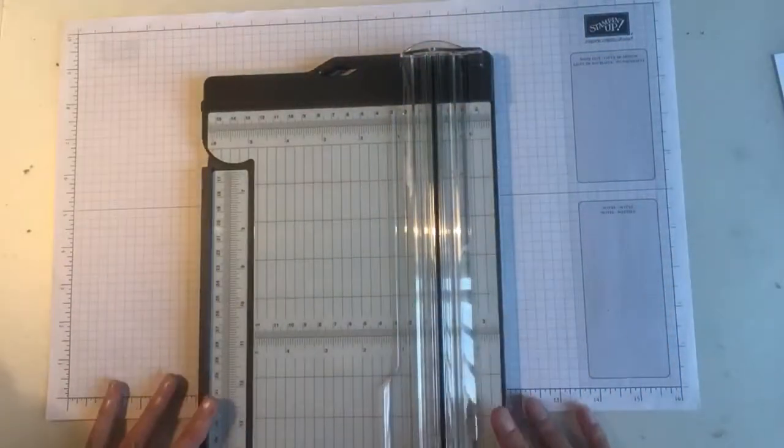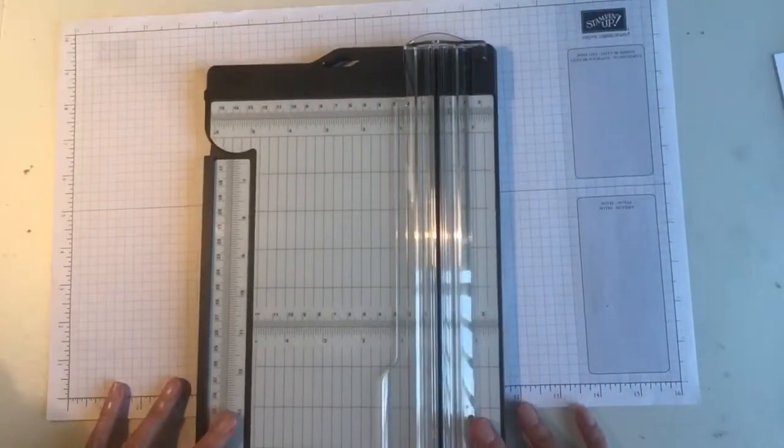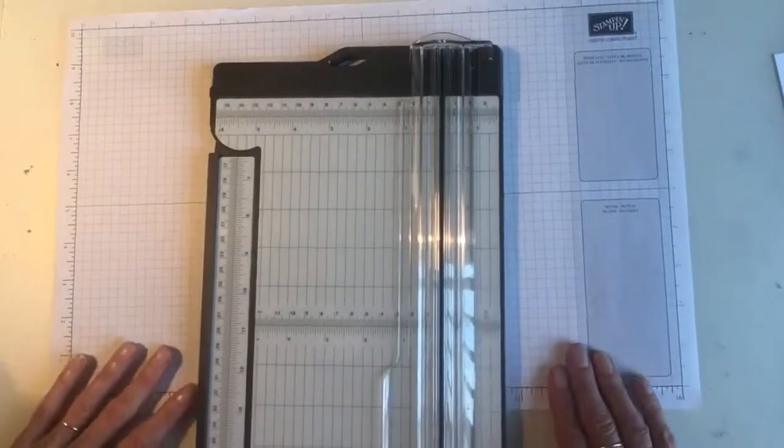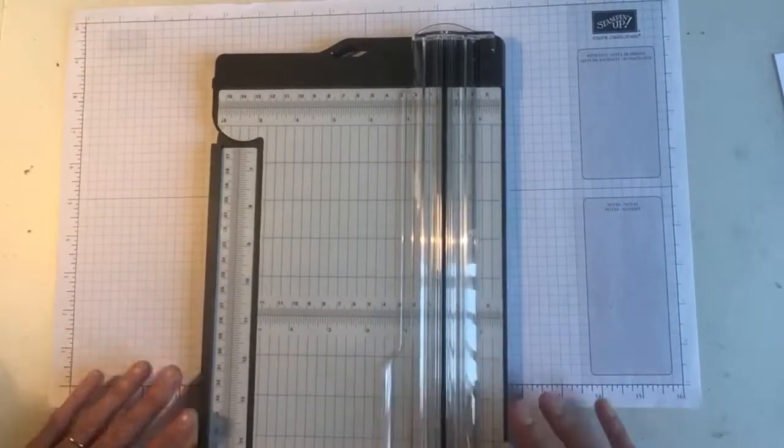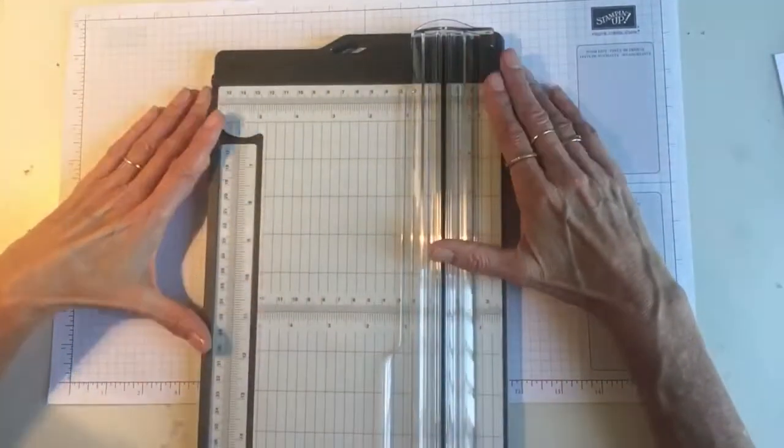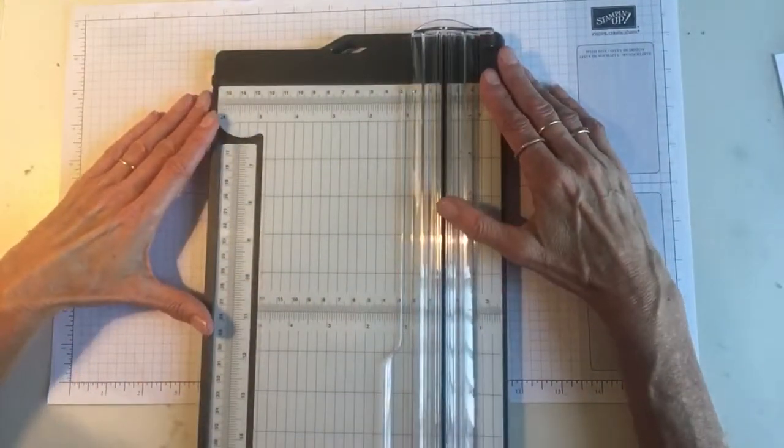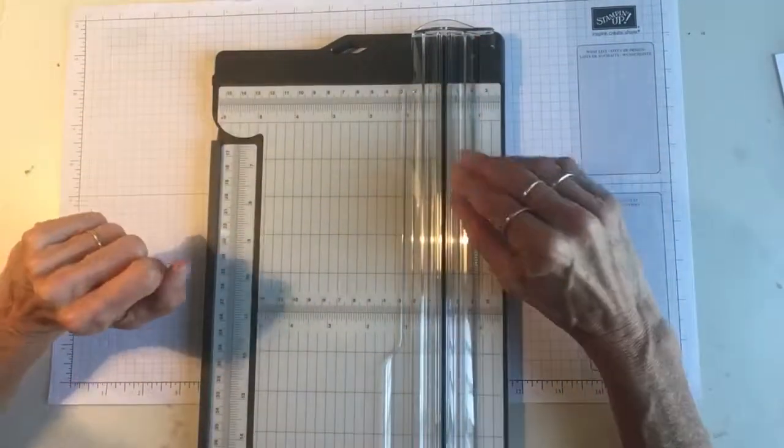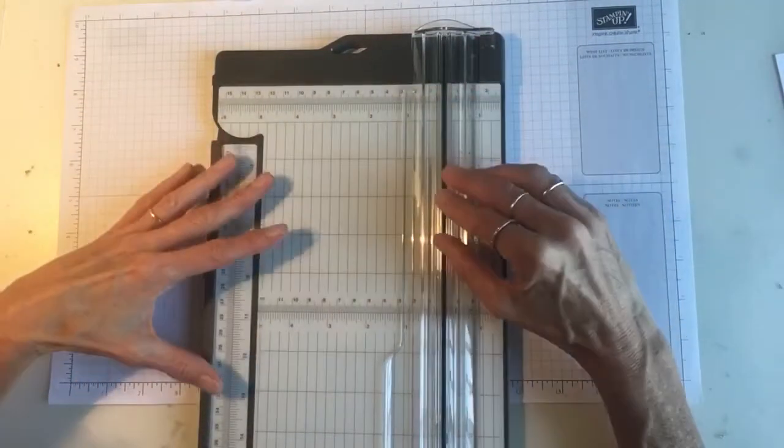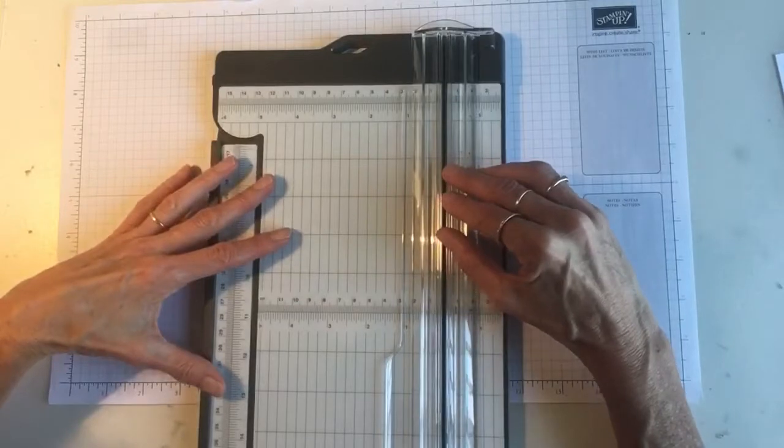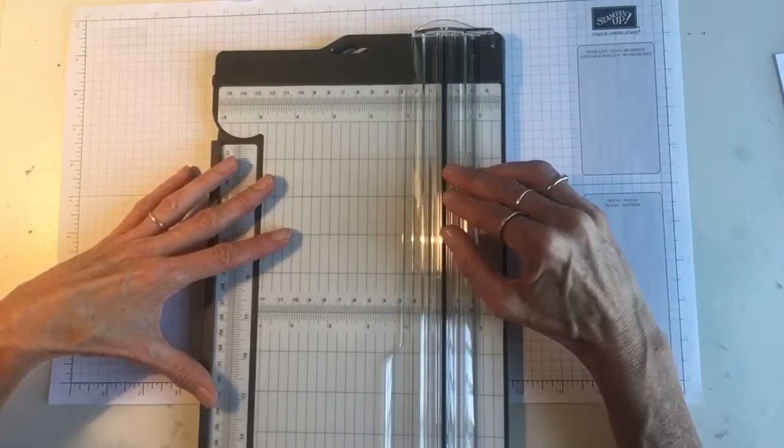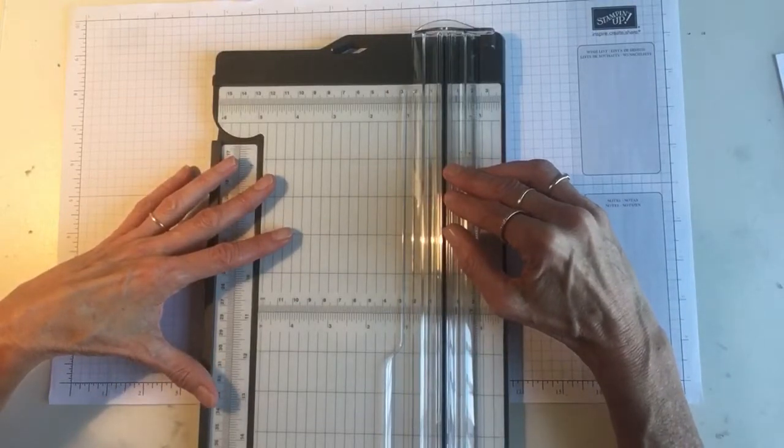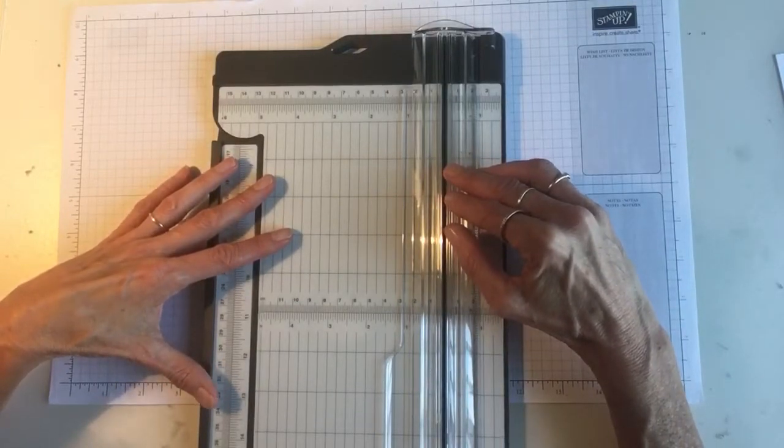Hi everyone, it's Jenny from A Stamping Journey with you today. I have just received the new paper trimmer, so I thought I would do a little review of it and show you some of the features that I really like.